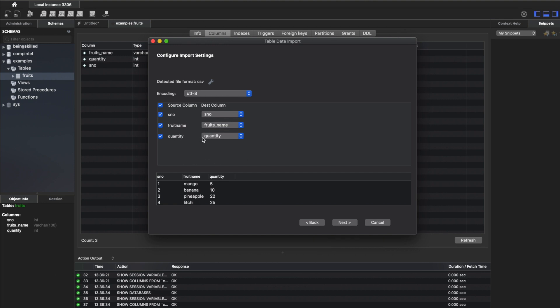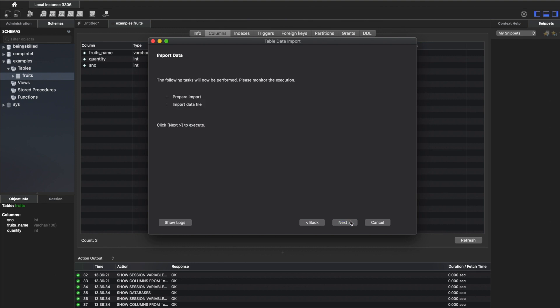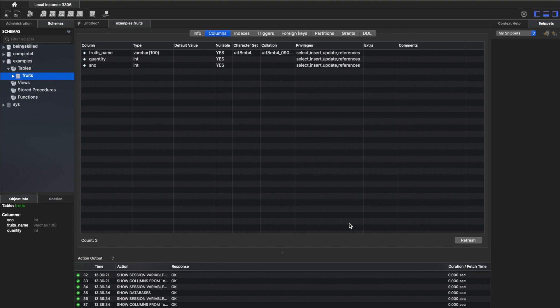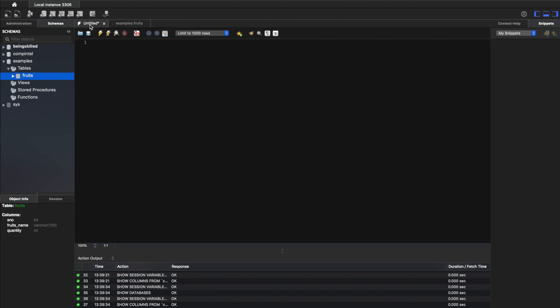MySQL Workbench will do its work. It will prepare the import and then import the data files. Click on Next. Since the data was too small, it imported within seconds and five records were imported. What we can do is run a query to see if the data has been successfully imported or not.